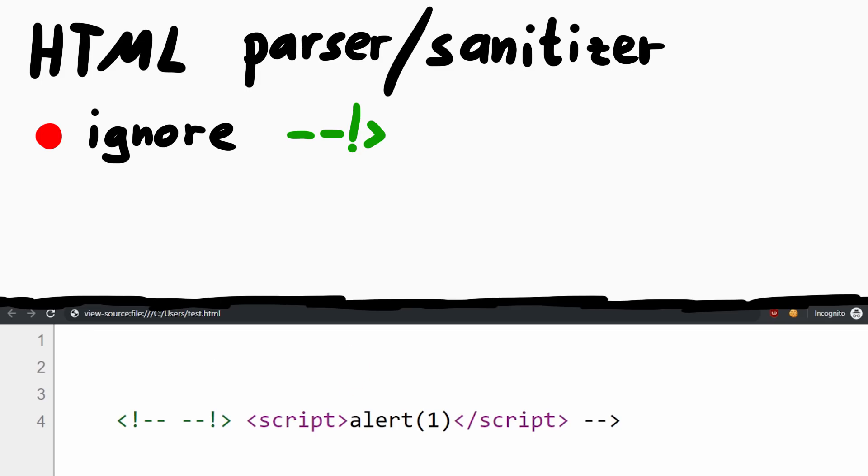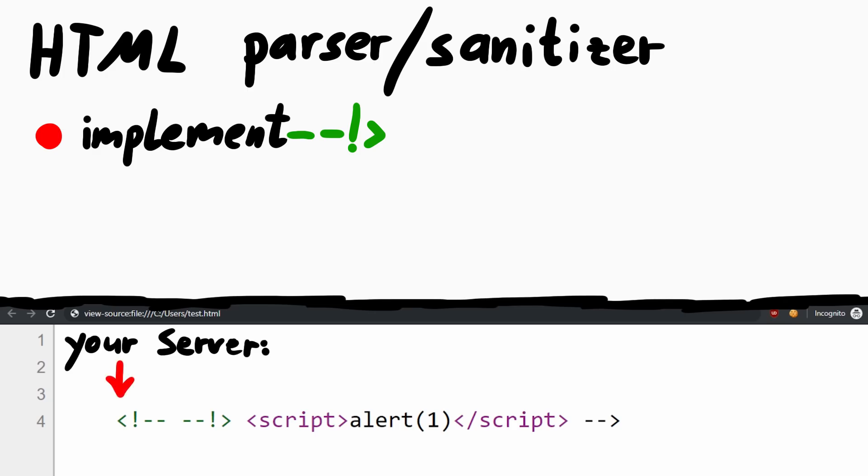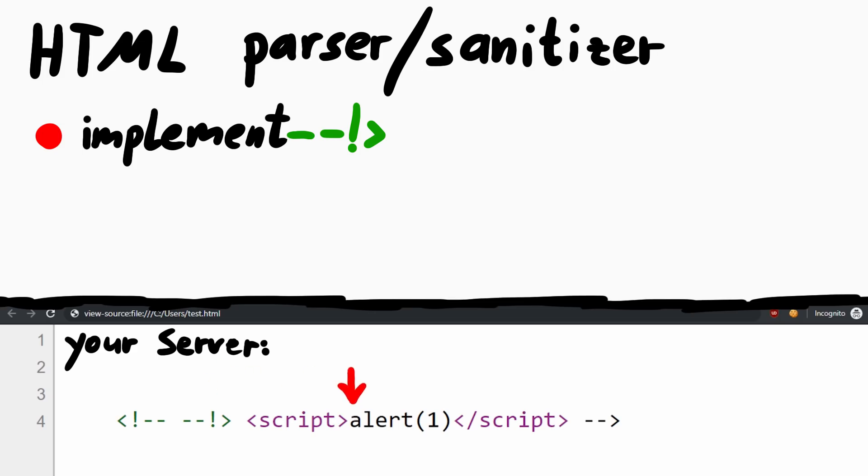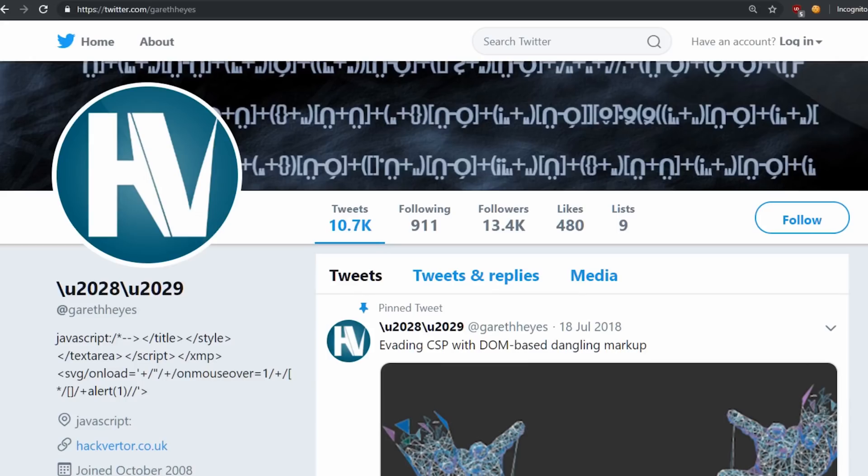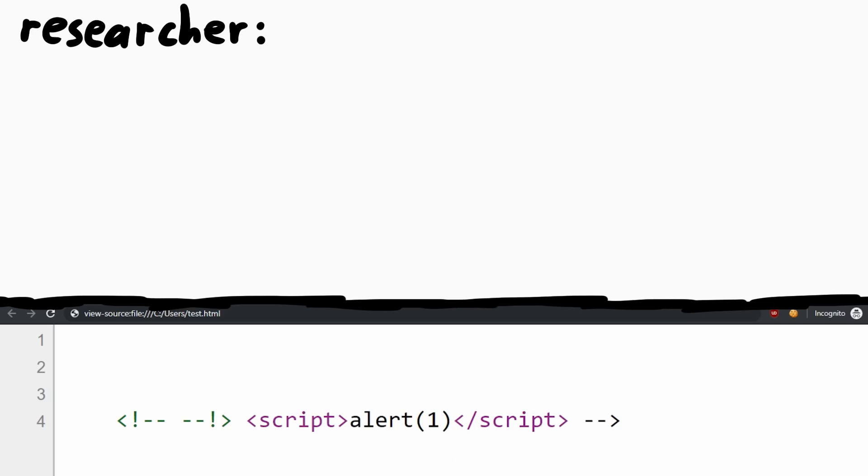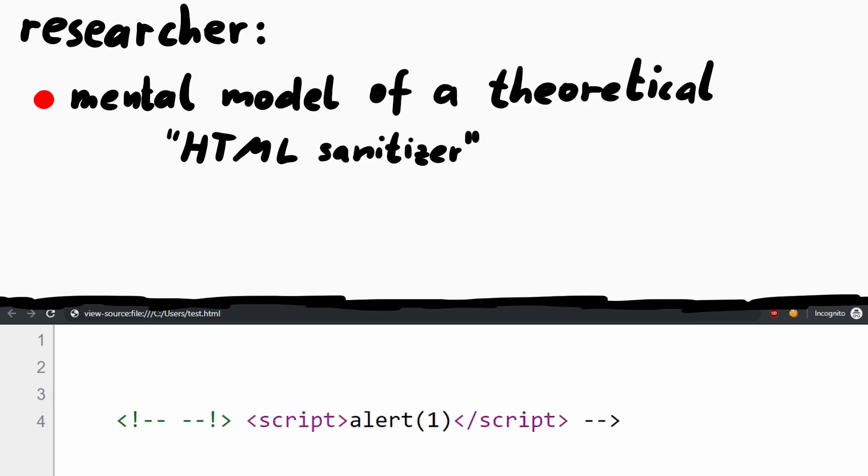But let's say you were smart. You tested your parser and the browser parser, and so you also implemented the closing comment. Which means your HTML sanitizer parser on the server would close the comment here, and then it would find the actual script tag, so it would find the XSS and clean it up or reject the input. But this is where now a researcher like Gareth comes in. As a researcher you might have exactly the mental thought experiment we just did. But now you try to attack this idea.